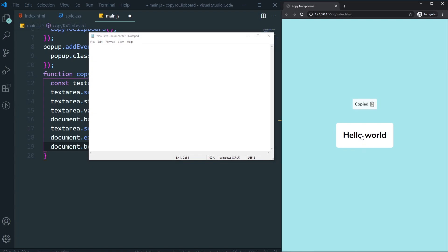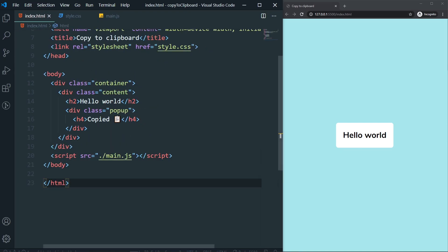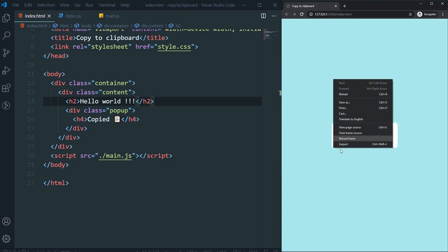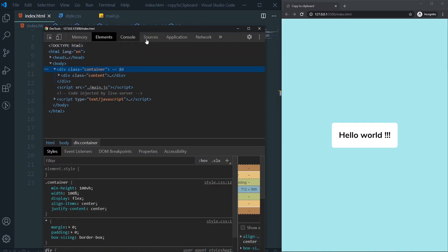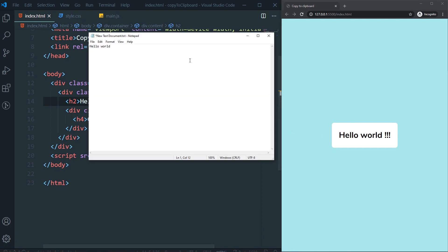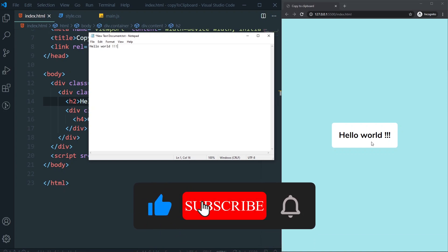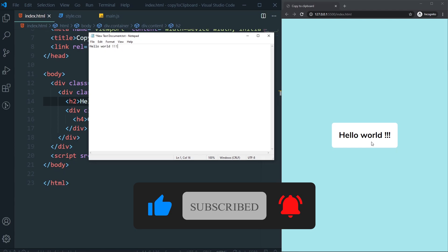Let me test it once more — changing the text to 'Hello World!!!' and opening Notepad. Clicking the text copies it, and pasting into Notepad shows the correct text. That's it for this video. I hope you guys liked it. My name is Arfan and I'll see you in the next video. Bye bye!